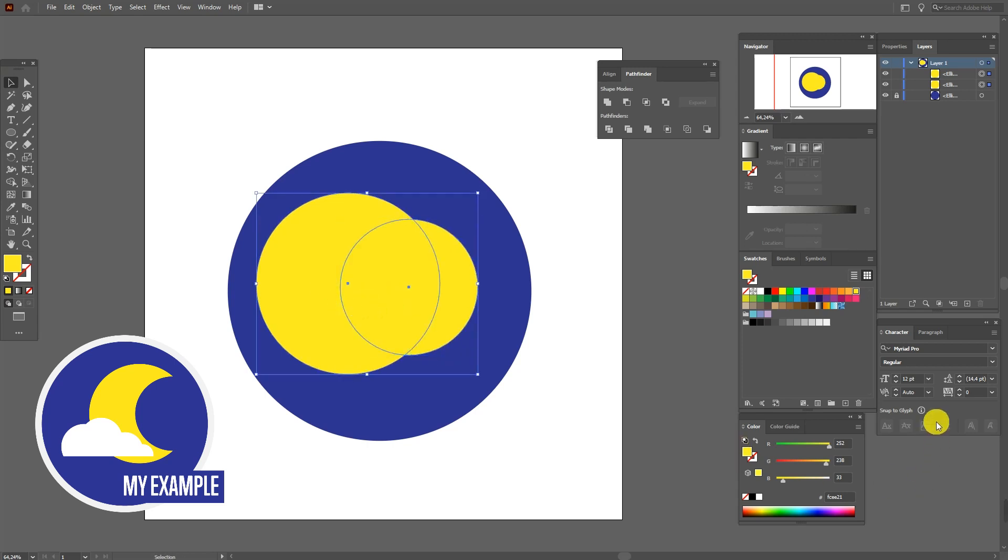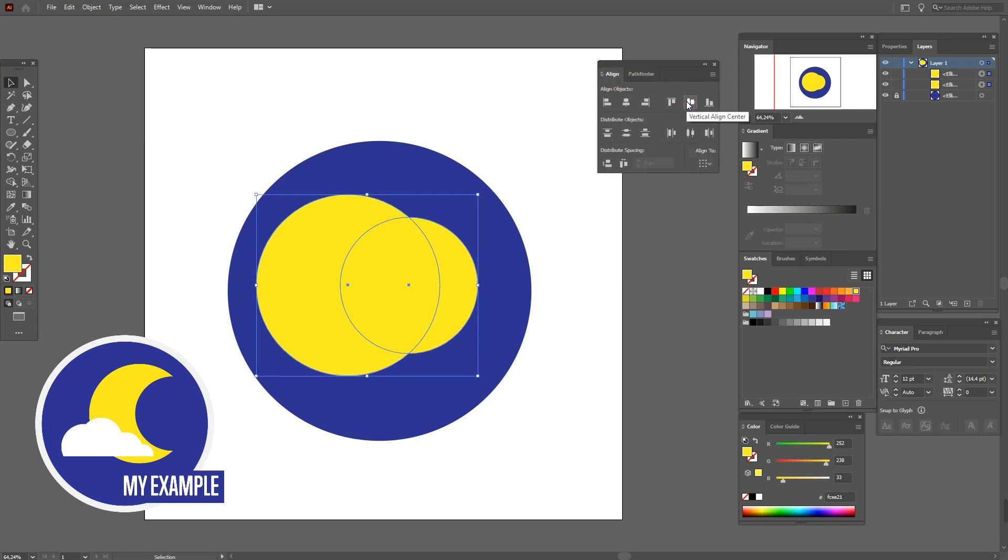Here you see the shape of the moon. You can make it thinner or thicker like this. Select both shapes, now align them, and Pathfinder exclude.